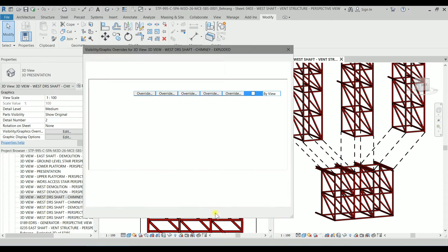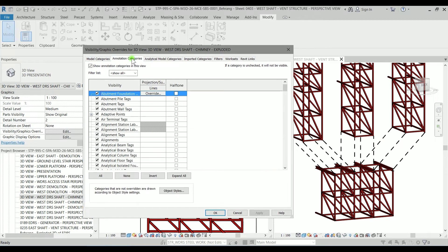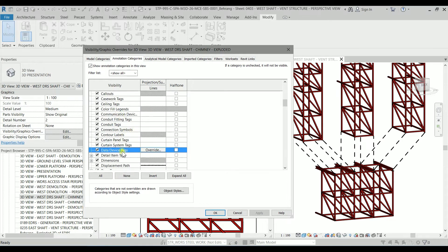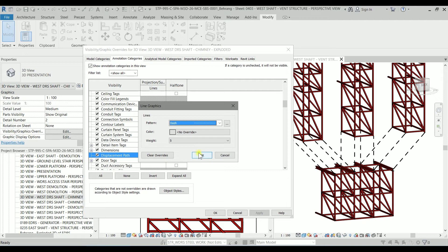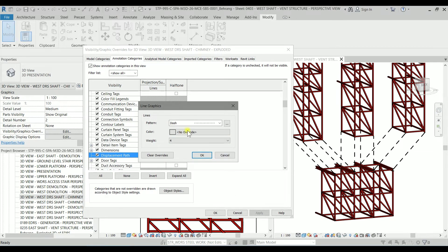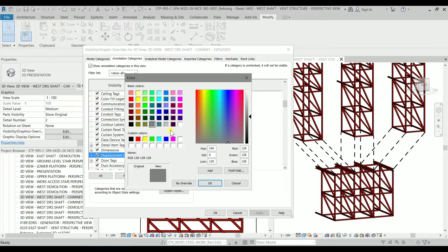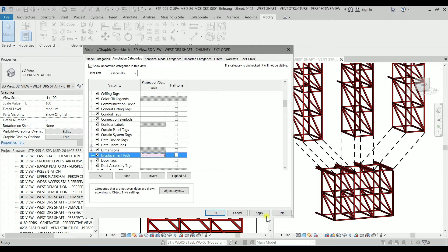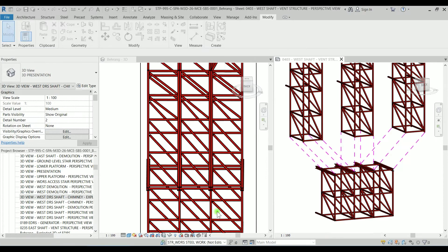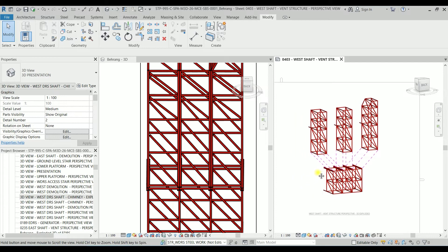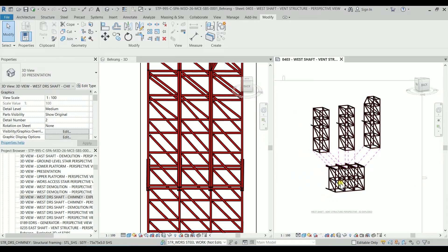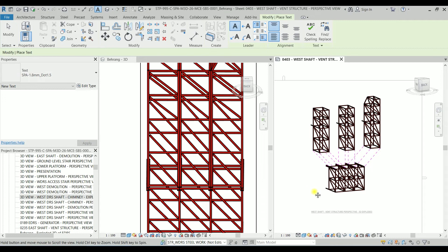I'm typing VV again, I'm going to the annotation category, displacement path. I'm changing to 4 and also about the color we are going to use, let's this time use magenta. Click on okay and apply, it's so beautiful.